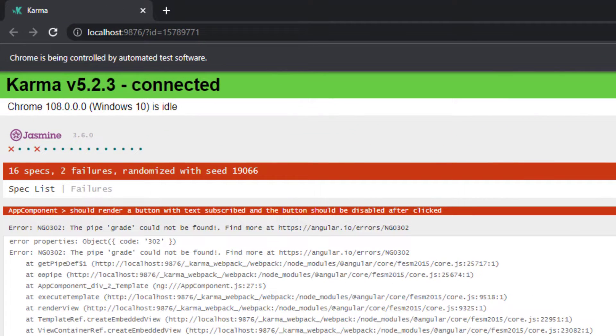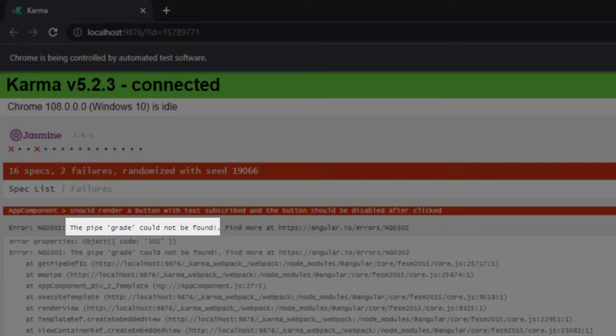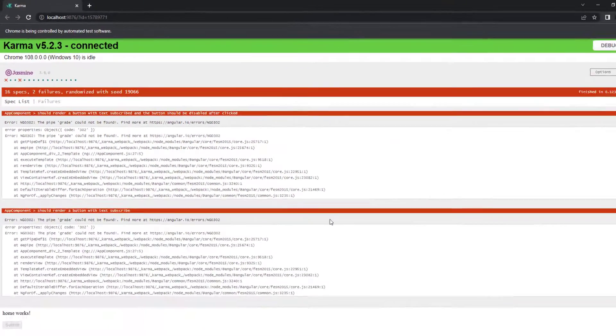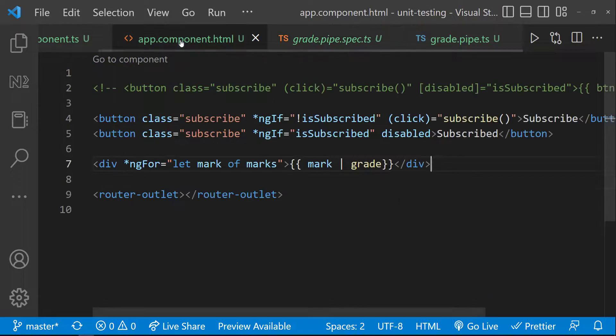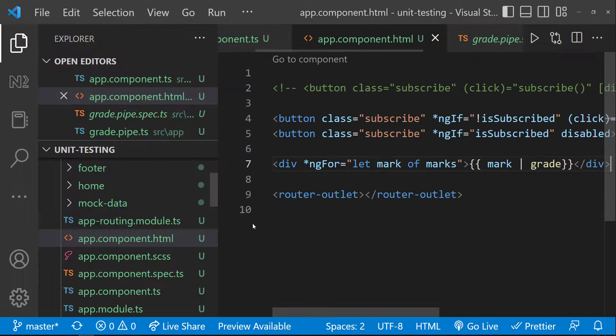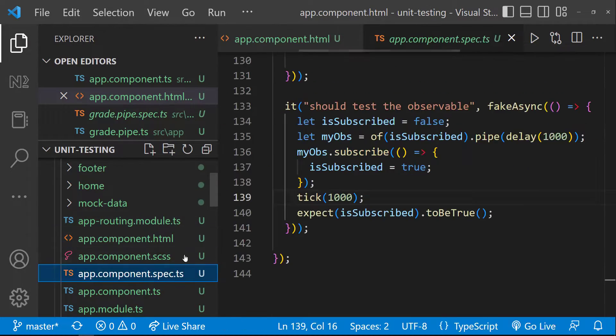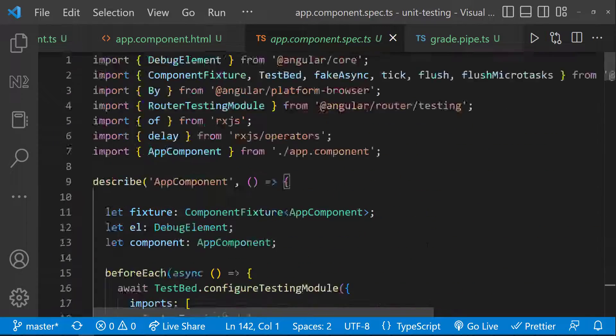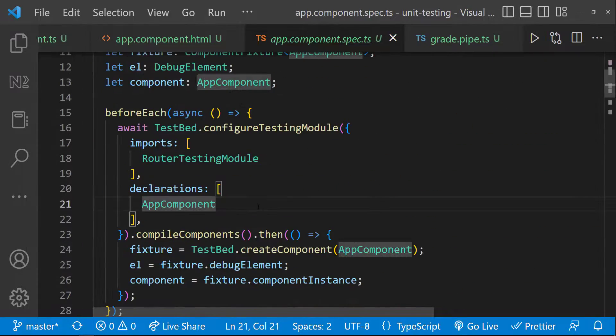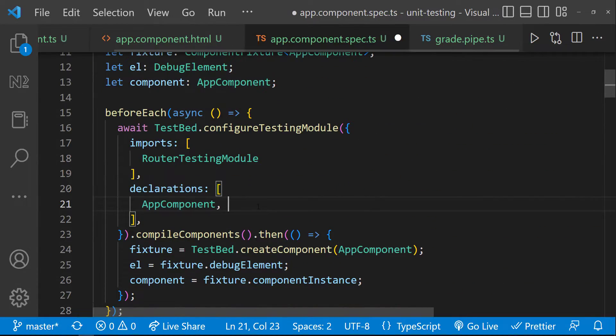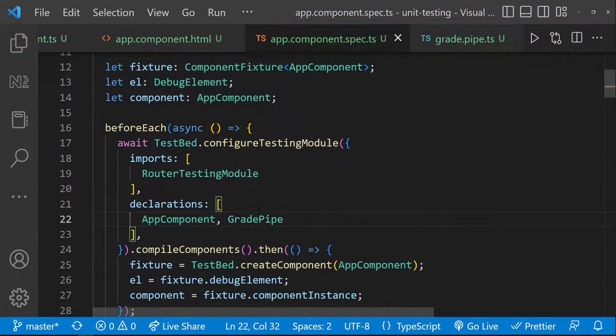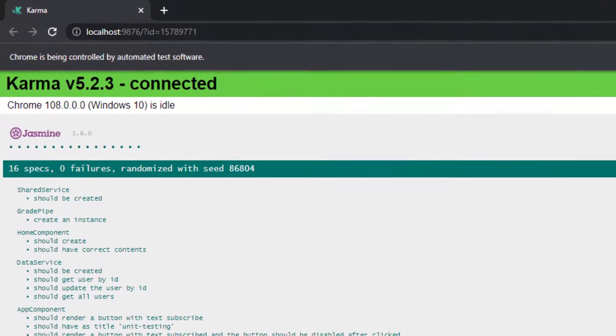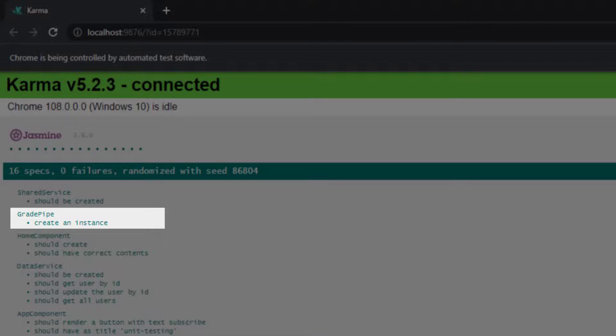But we can see our test is failing. The pipe grade could not be found. This is because we have used this grade pipe in the app component. And so in app component spec, we need to declare this pipe. Let me declare. Ok, now we can see our test is passed.